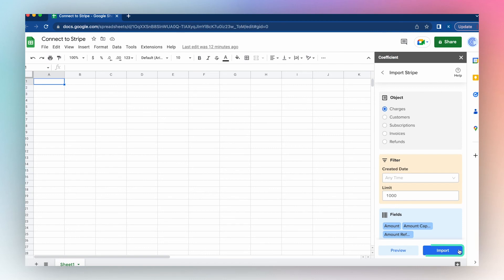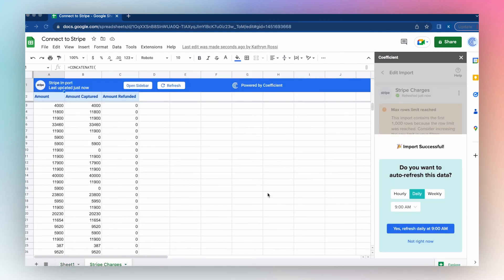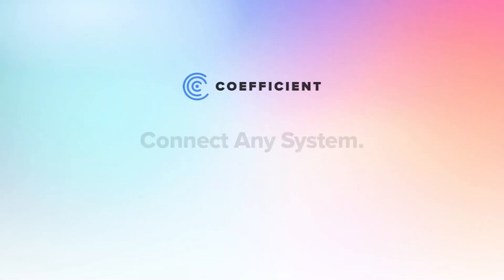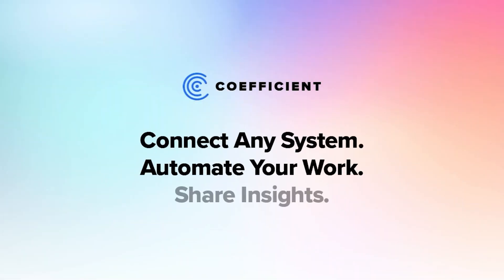Then click Import. And with just a few clicks, you've connected Stripe to your Google Sheets.